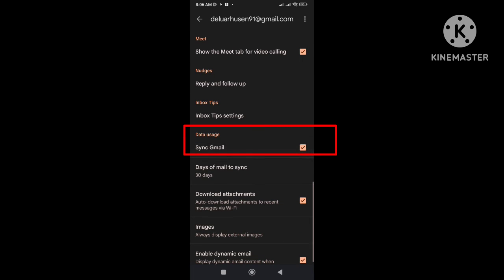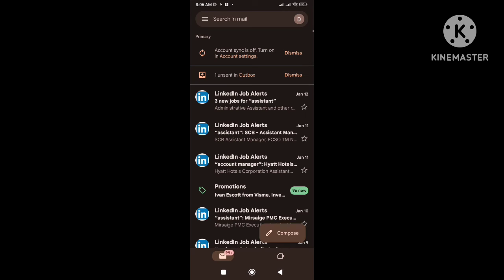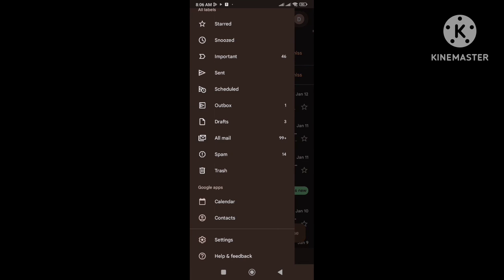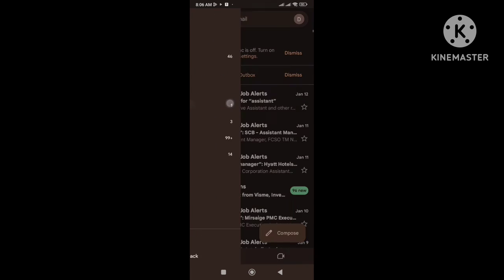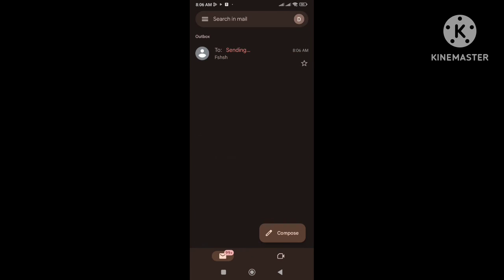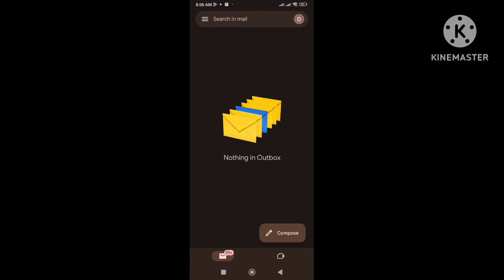And after that it will fix the queued email problem. Now let us check the outbox and refresh this page if email is not sending. As you can see the email is no longer here, it means the email has been sent.